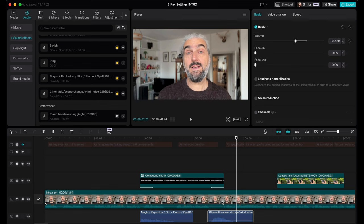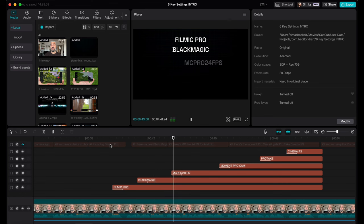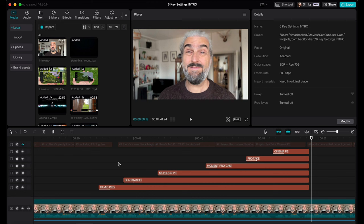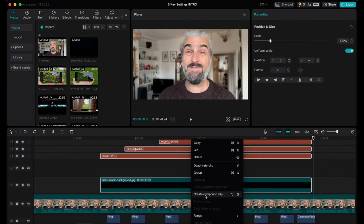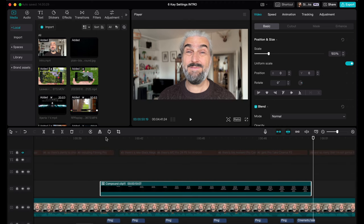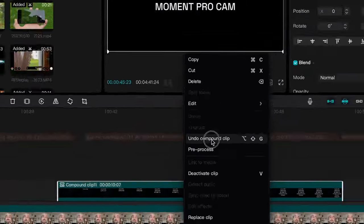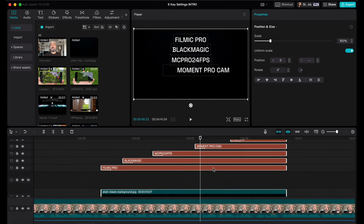Using the compound clip feature you can add a whole load of extra options when creating text, and it's so easy. There's another use for compound clips: tidying up your timeline. For example, here I've animated a whole load of titles as a list of camera apps — I wanted them to arrive one after the other, which means a separate title clip for each point, resulting in a big stack of titles. To tidy it up, just select them all, right-click and choose Compound Clip. Now they're all contained in one clip. If you want to go back and edit the titles, right-click and select Undo Compound Clip.